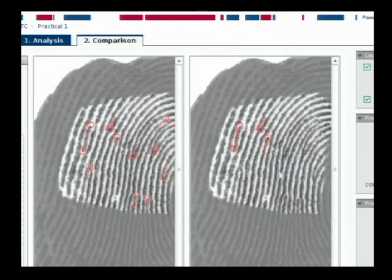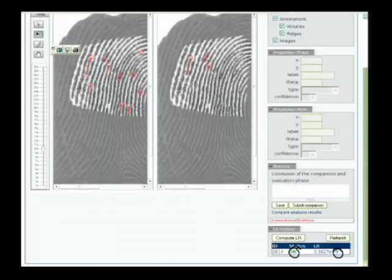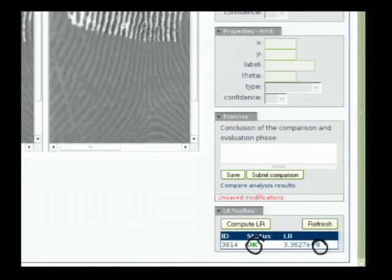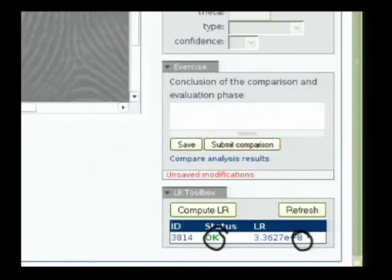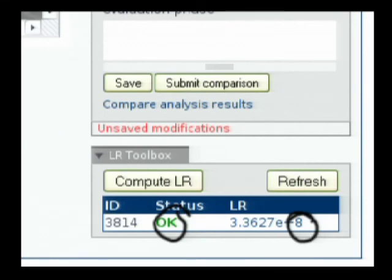Now once you've plotted all 12 minutiae on the right hand side of the screen, you're going to compute the likelihood ratio, which has already been done for demonstration purposes. Once the likelihood ratio is computed, the status will state OK. And what we're interested in is the actual magnitude, which is going to be that plus eight value.